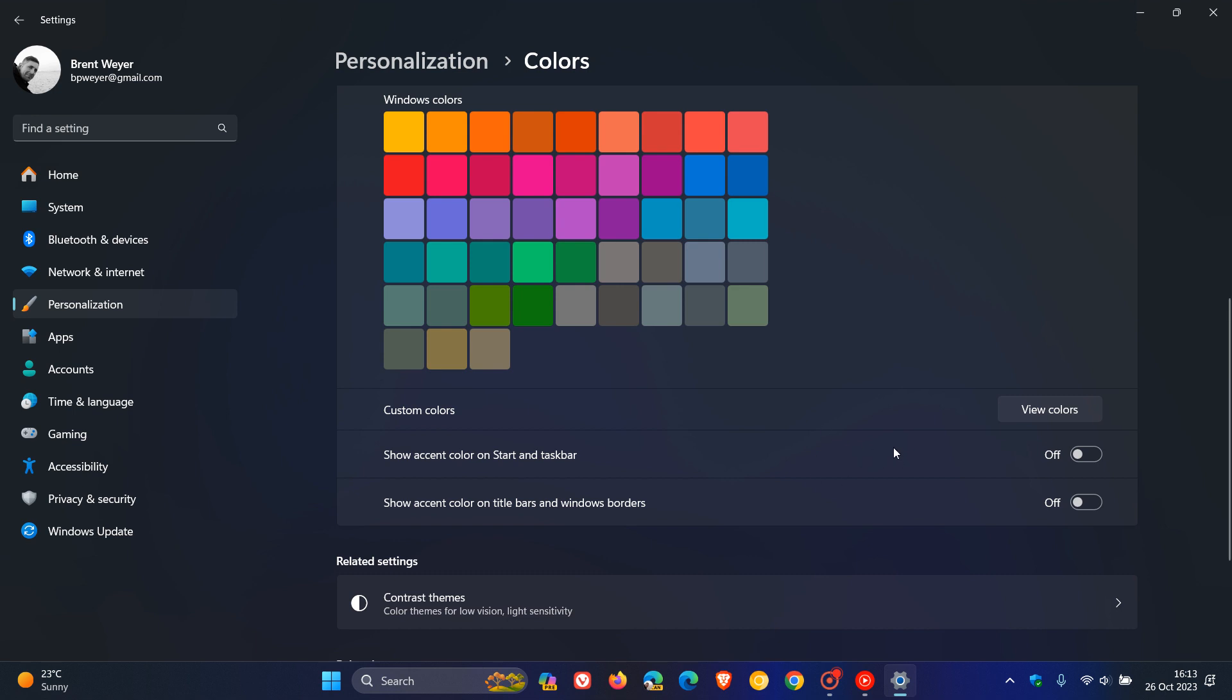So the reason they've grayed it out is just to indicate to you that it's not available in light mode and will only be available in Windows dark mode.